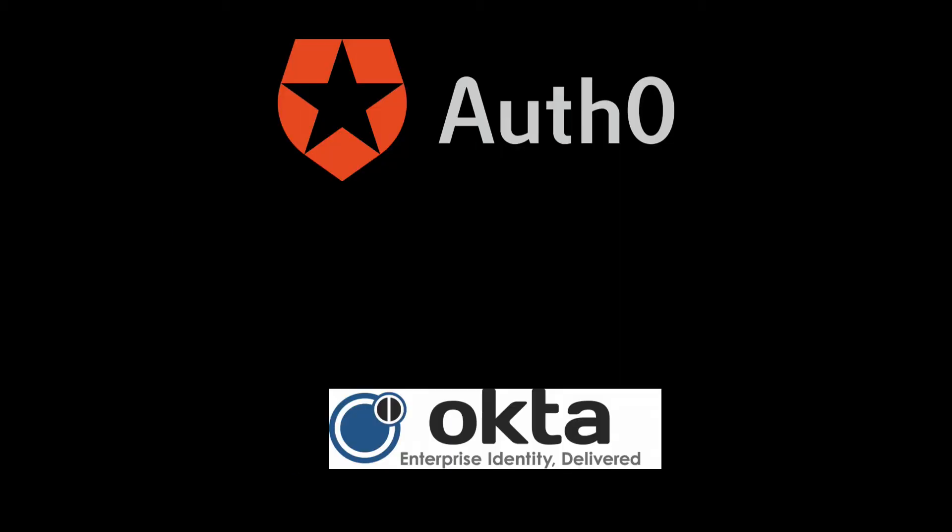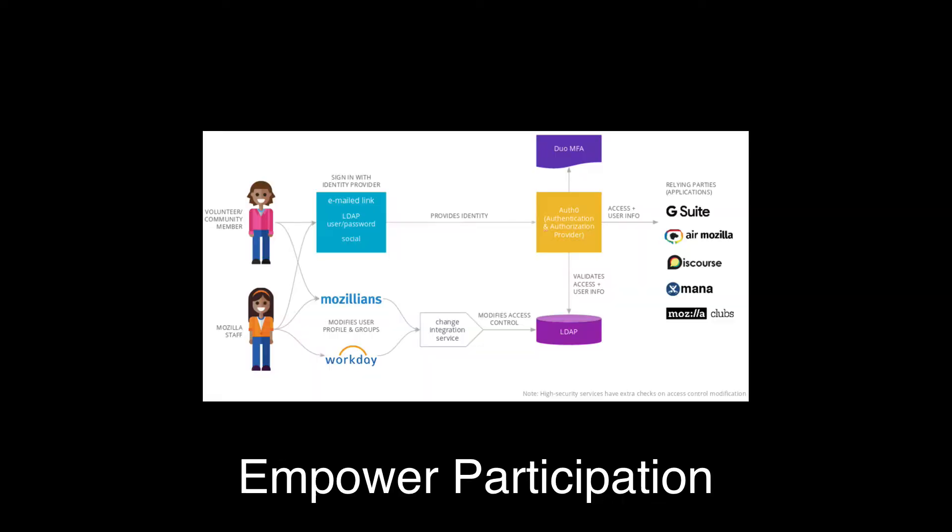Mozilla is currently in the process of converting its internal web properties to Auth0 and OpenID Connect from Okta and SAML authentication in order to empower community and staff to participate in more projects here at Mozilla.